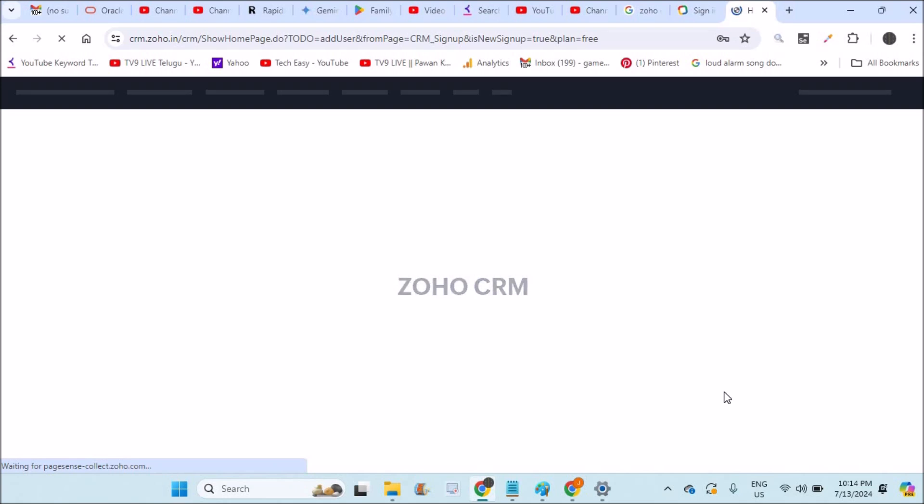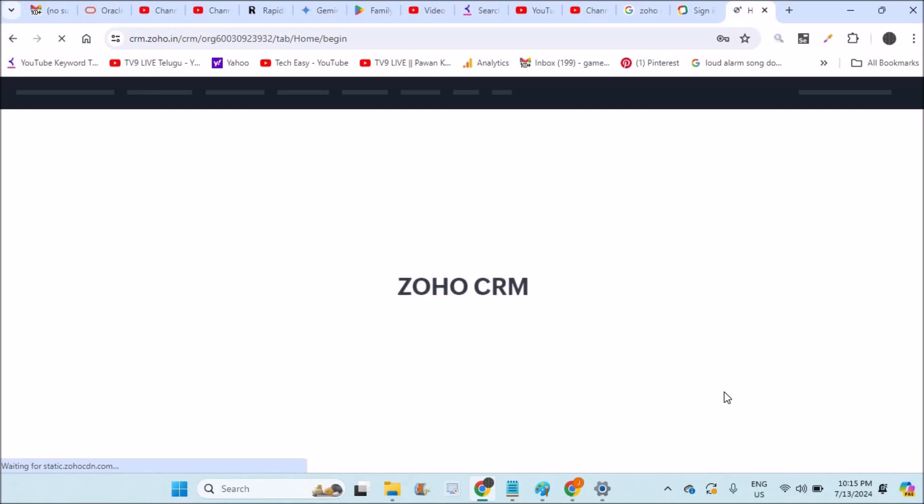Yes, I have successfully created my free CRM customer relationship management account on Zoho for absolutely free of cost. This is the home page loading for my account.